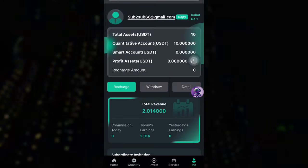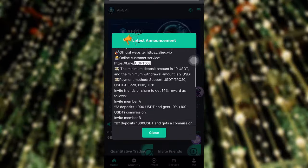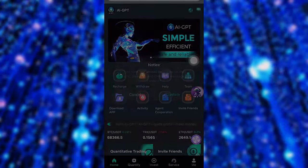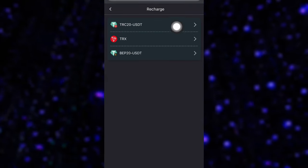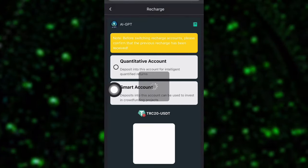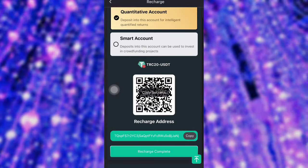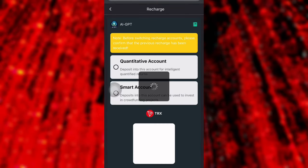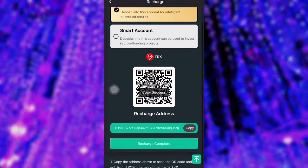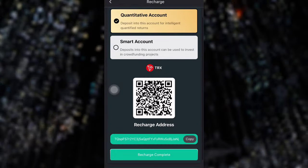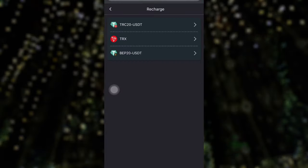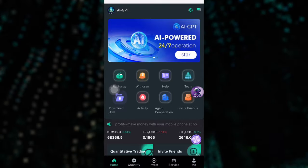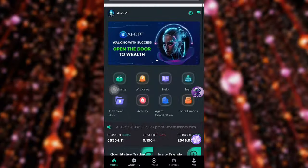I suggest you go for either a smaller or a higher plan. I went for a smaller plan where I make 2 USDT every day, but you can go for a higher plan for more income. To recharge, click the recharge button and choose your payment method — either TRC20 USDT or TRS. Copy the address, send your payment to that address, then click the Recharge Complete button below to confirm. Your payment will arrive and your robot plan will unlock automatically.